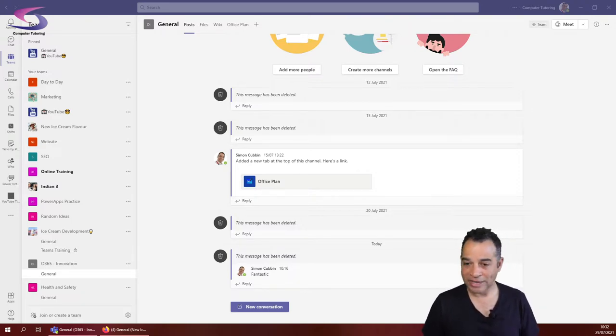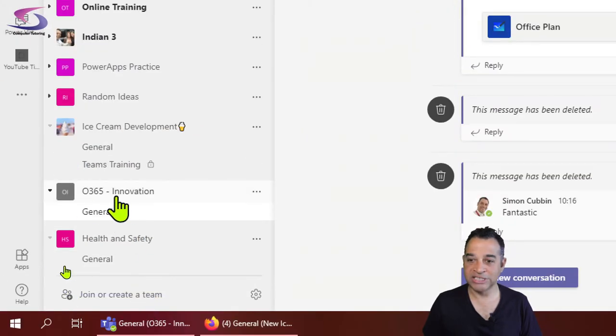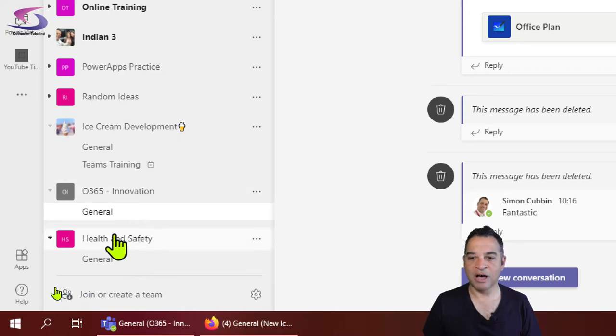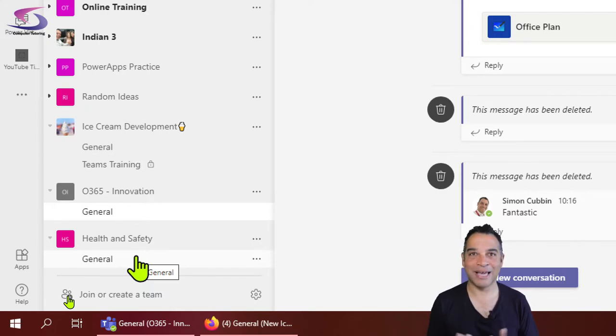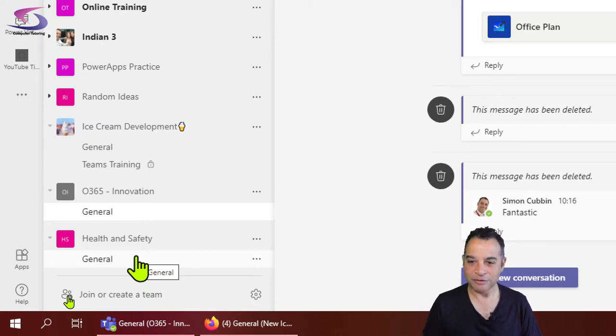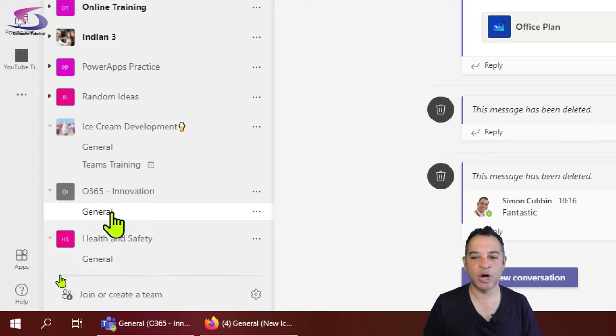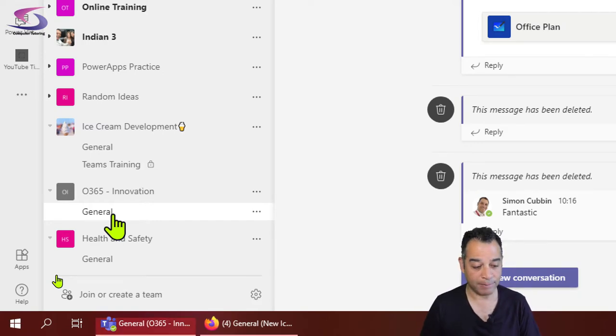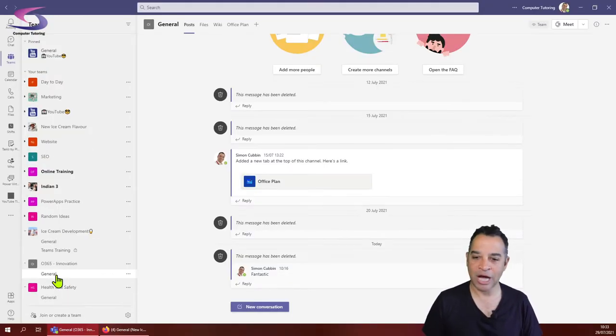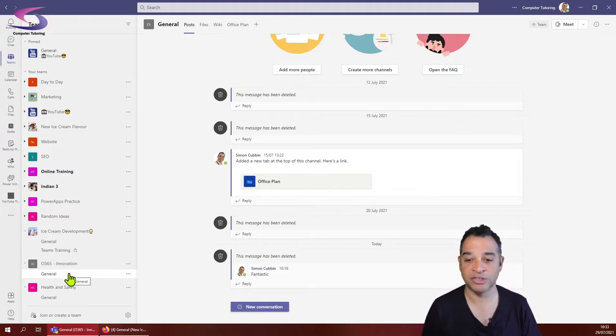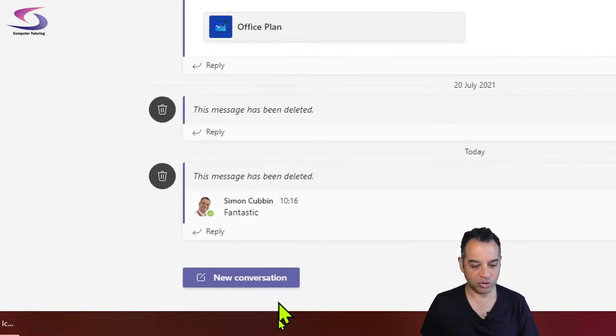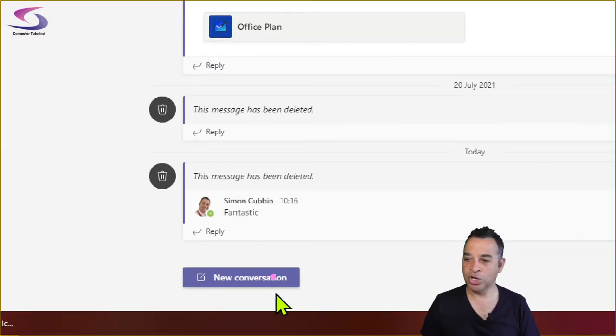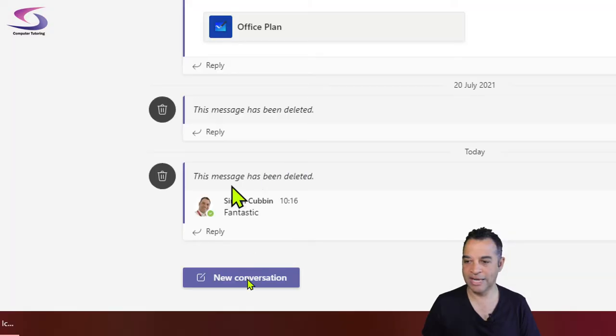Here are the teams in question. We've got the ice cream development team, the Office 365 innovation team, and our health and safety team. Because I'm an owner of the Office 365 innovation team and I can post on that channel and do everything with it, I'm going to put my initial message in the general channel on the O365 innovation team. I'm going to click on this and then go down to and click on new conversation here at the bottom.